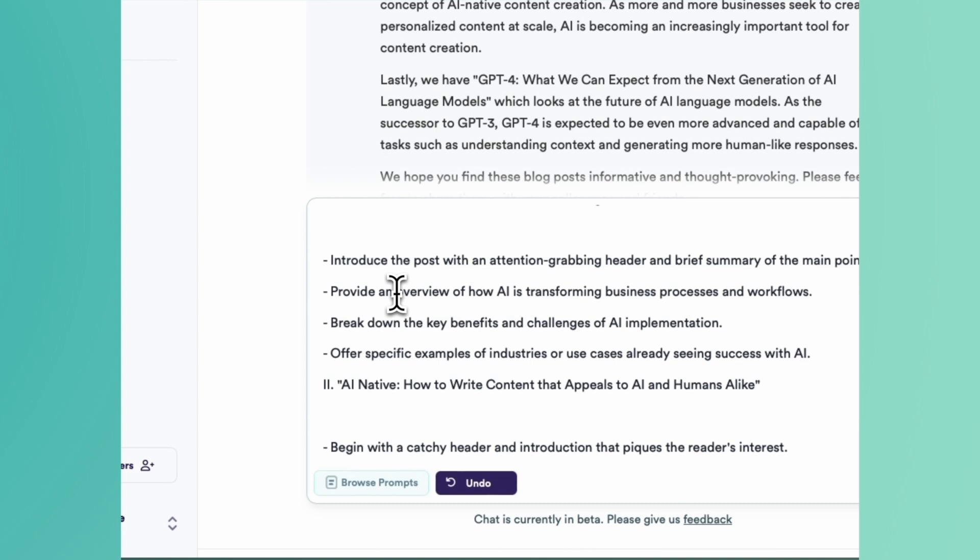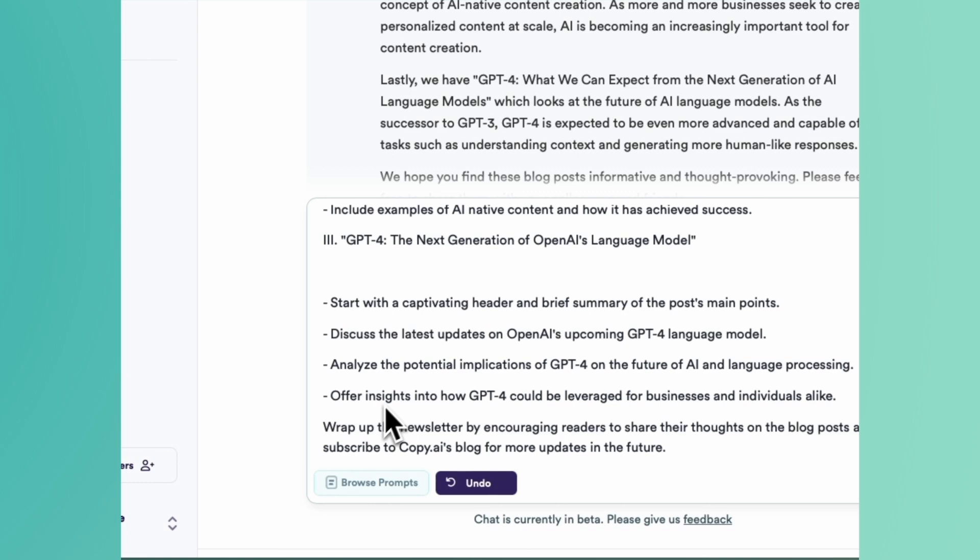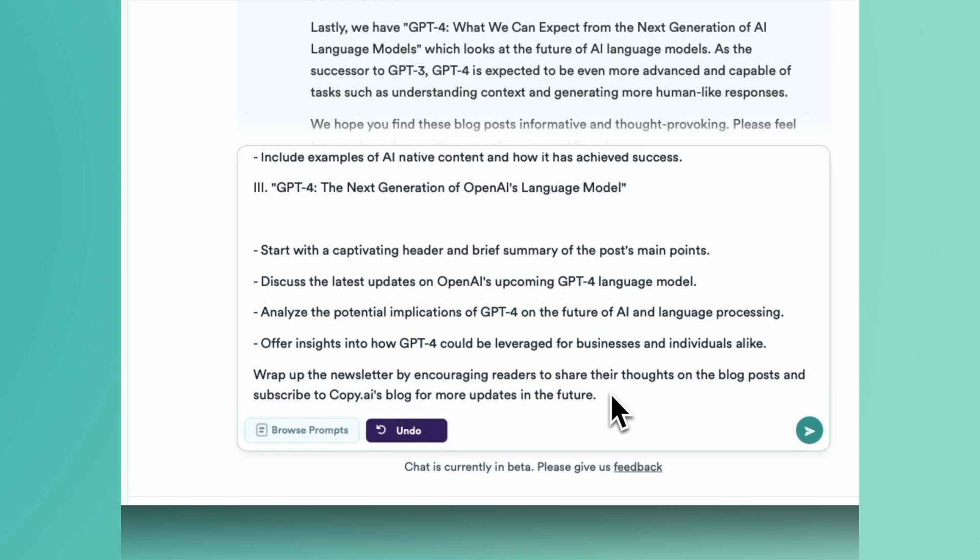So introduce the post with an attention-grabbing header, begin with a catchy header, start with a captivating header—basically all the same thing. Wrap up the newsletter by encouraging readers to share their thoughts on the blog post and subscribe to Copy.ai's blog for more updates in the future.